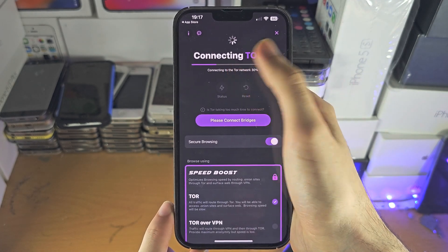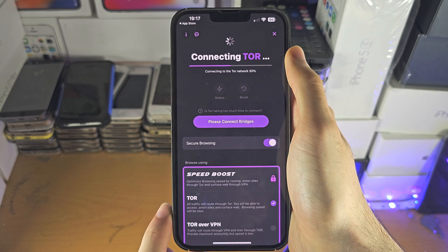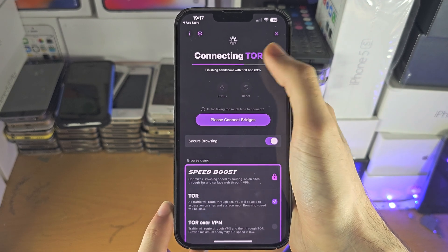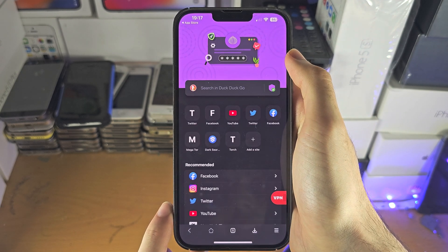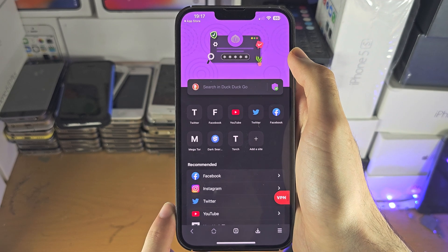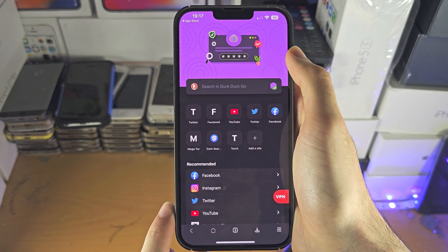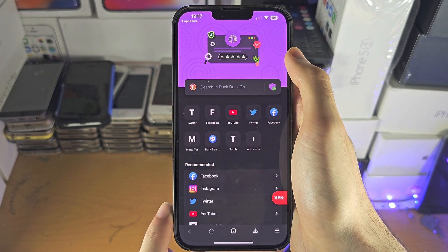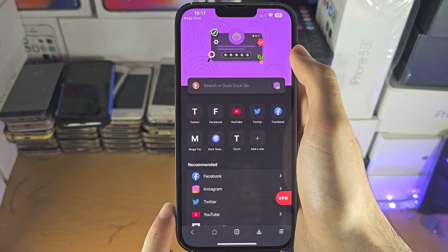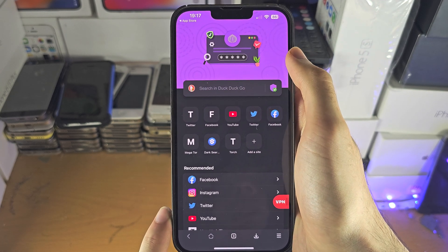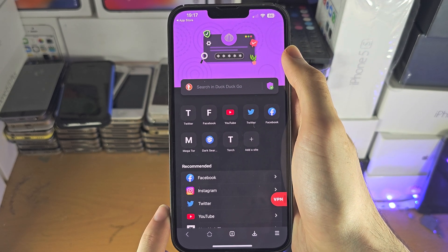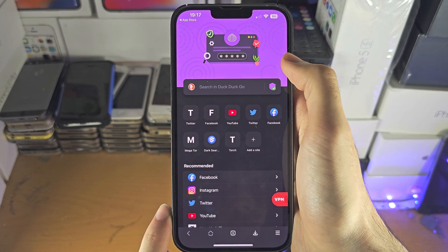Now Tor is going to connect. Keep in mind if this fails, your internet service provider most likely is blocking Tor. You may need to use a different network, use cellular data, or connect to a VPN.